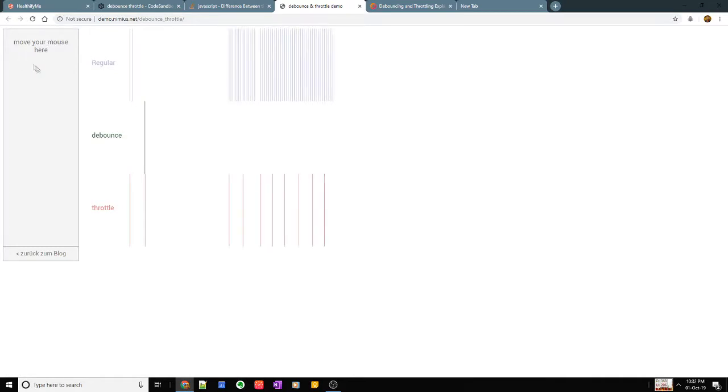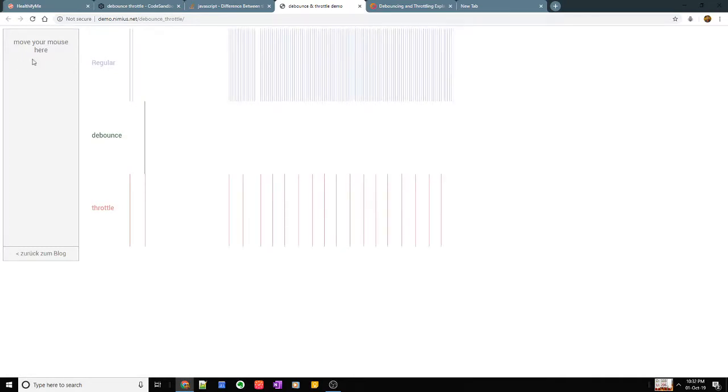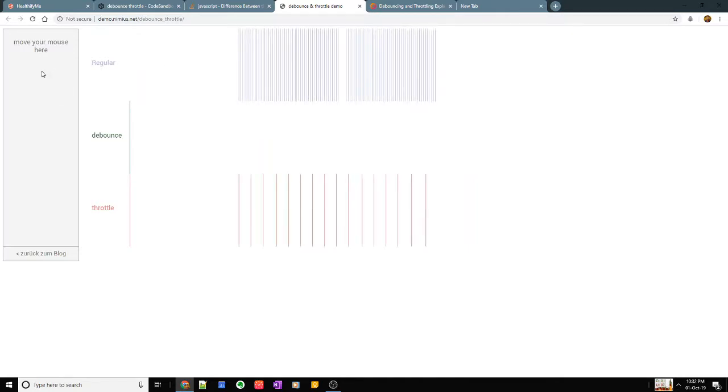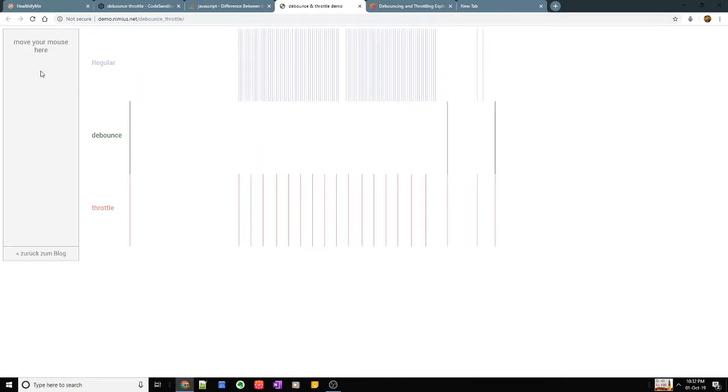Let us say I'm on this website and I'm moving my mouse. On the regular, as you can see here, every time I'm moving my mouse the event is going to fire to my handle change or onChange functions.